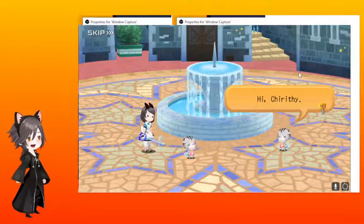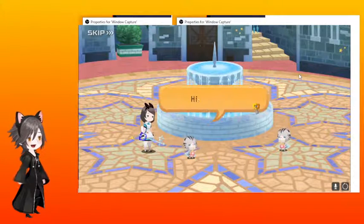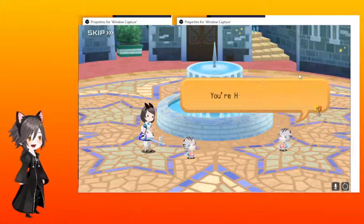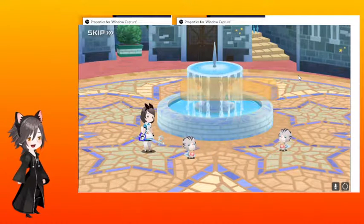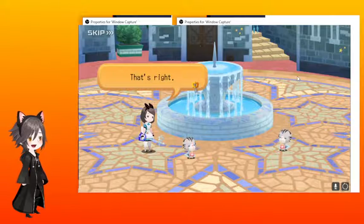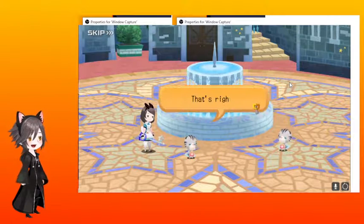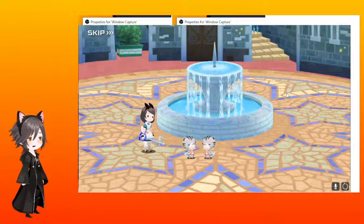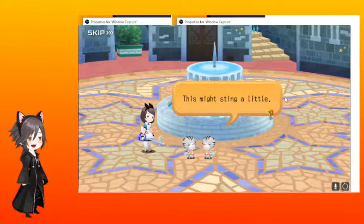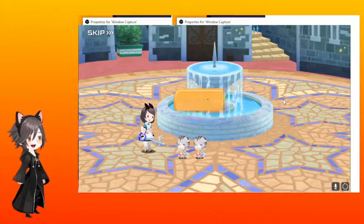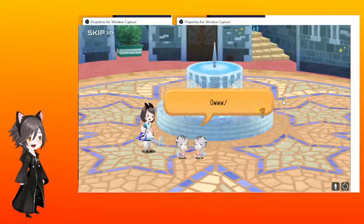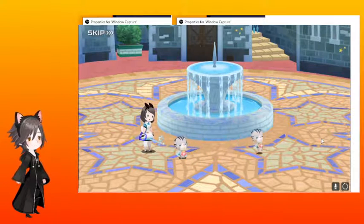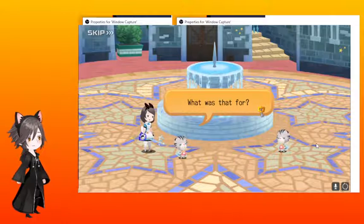So I was just gonna do the daily things and then this happened I was like oh gotta restart. Hey Chirithy, hi Chirithy. You're Hikari aren't ya? That's right. This might sting a little. Huh? Ow. What was that for?